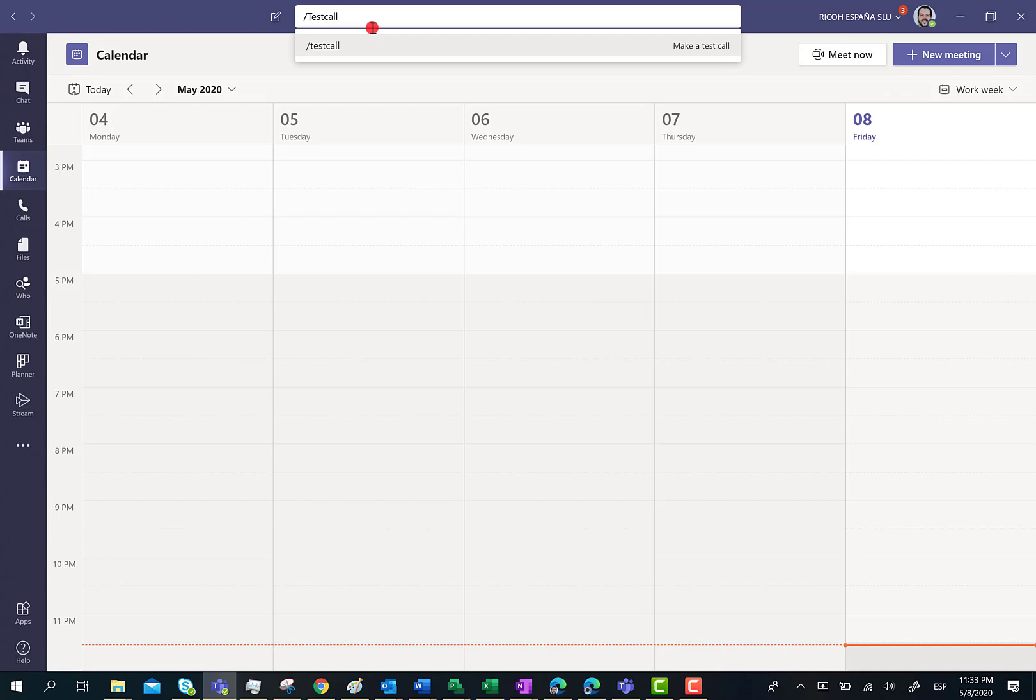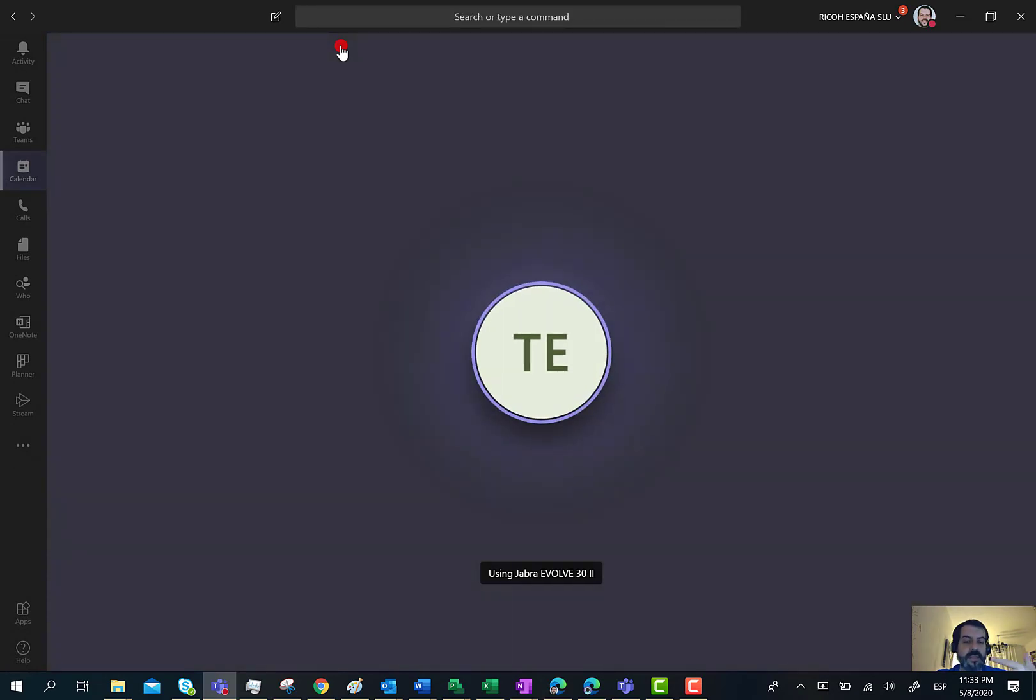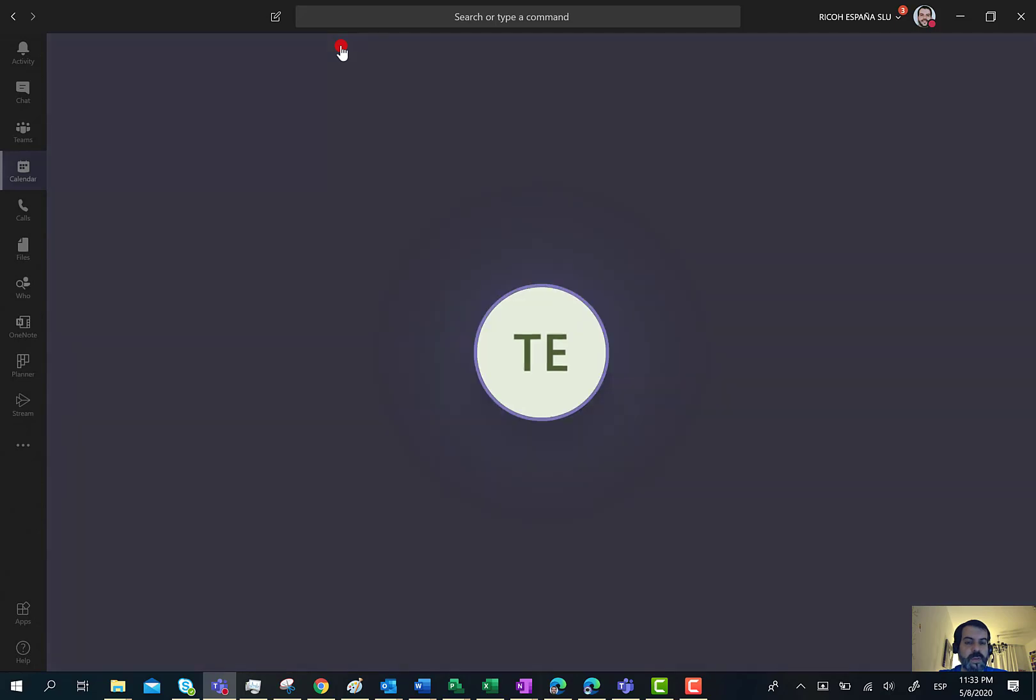This is what I'm going to do now. I'm going to select the test call command and start the call. Now I'm listening to the message about what I have to do. Now I'm listening to the tone and I'm saying something so the test call feature is recording what I'm saying to evaluate the performance of my setup.